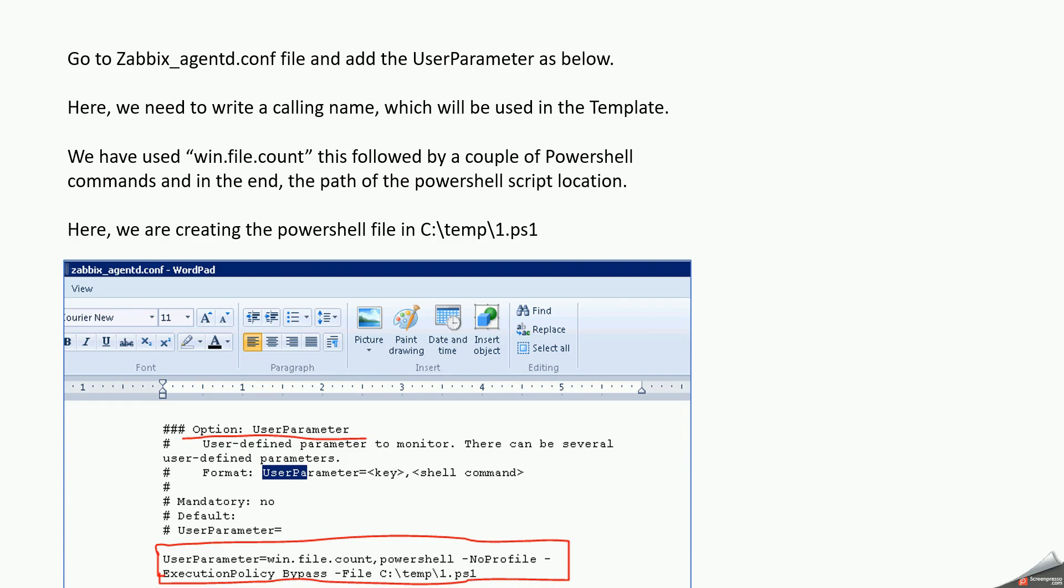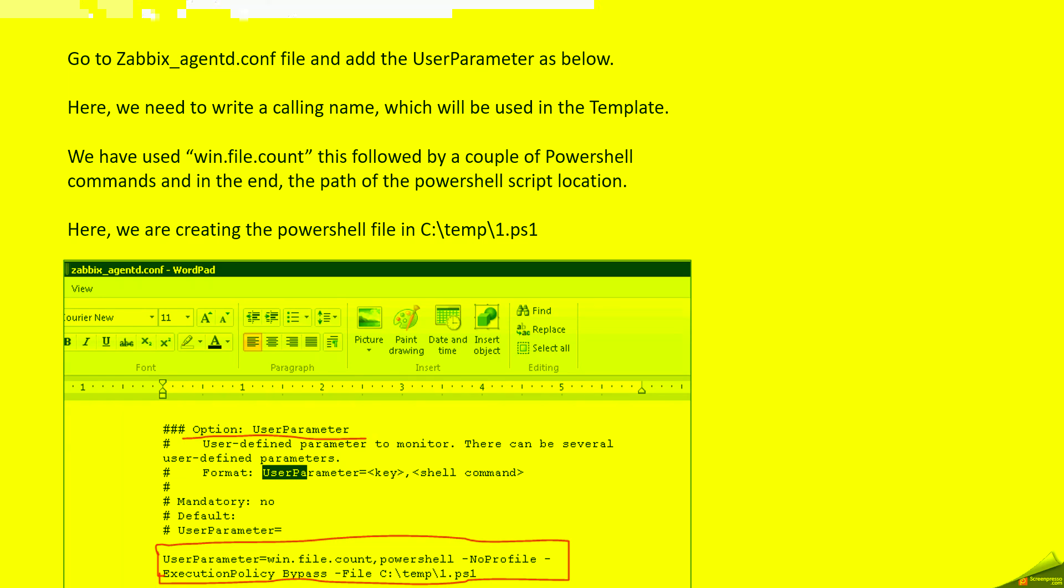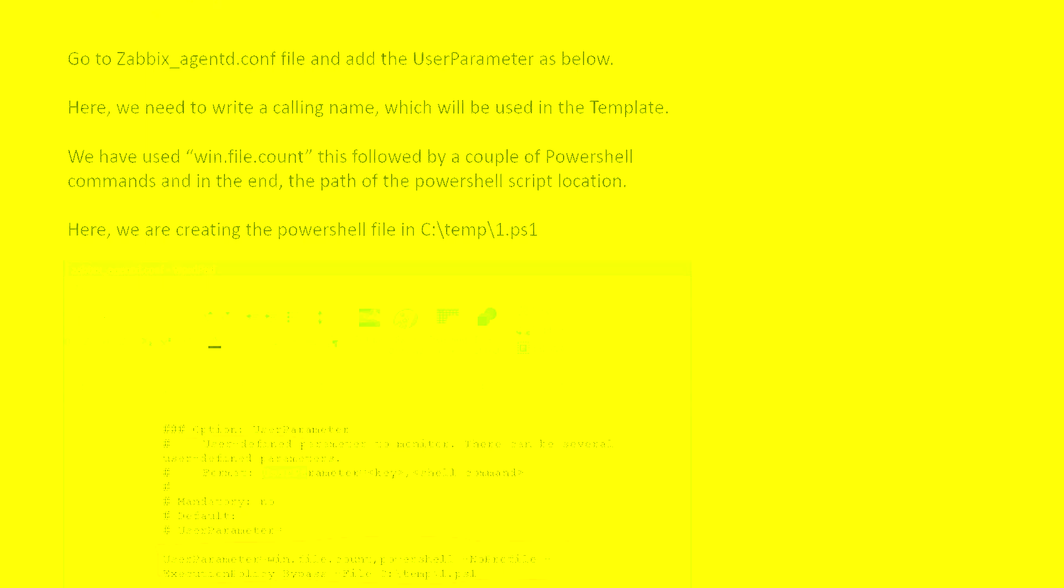Hello all, today we're going to do something different. This particular monitoring is not present out of the box in Zabbix, which is basically to find out stale files in a directory. So if we want to find out if there are any files that are older than a certain period of time.